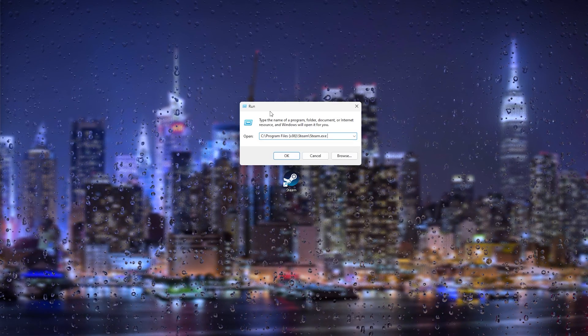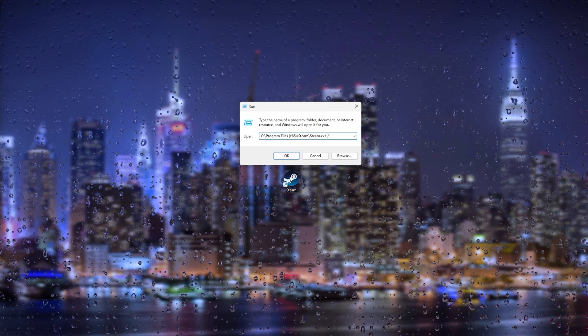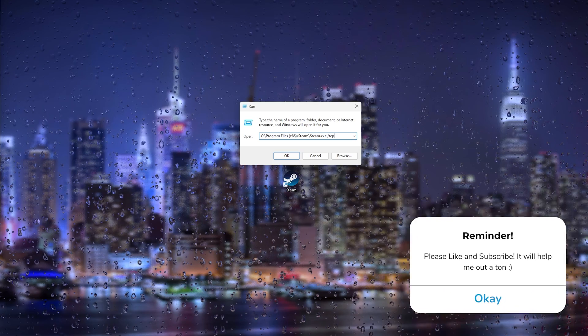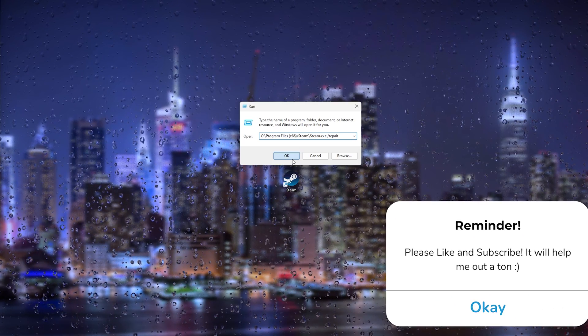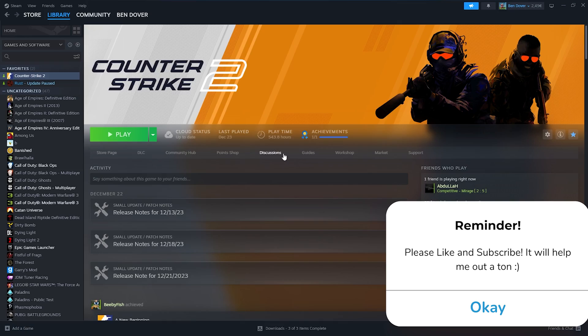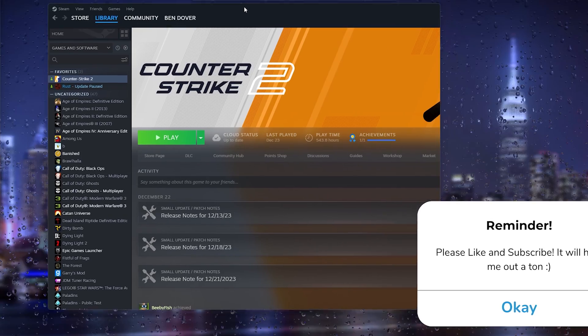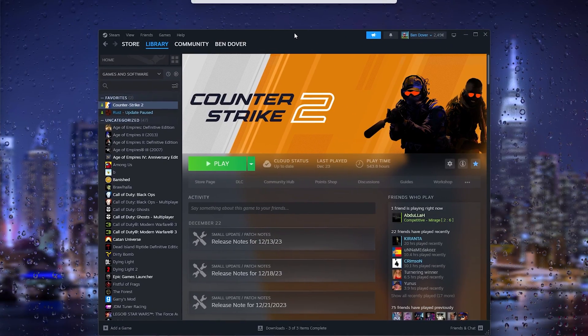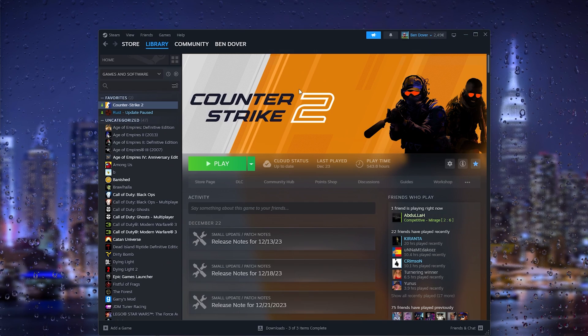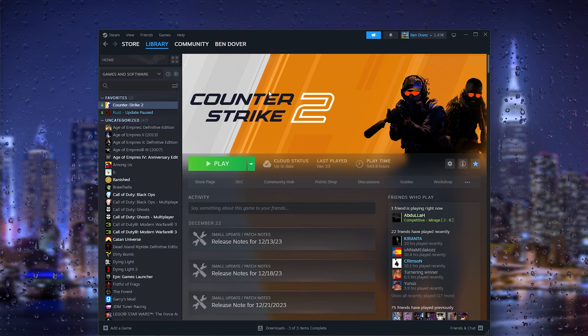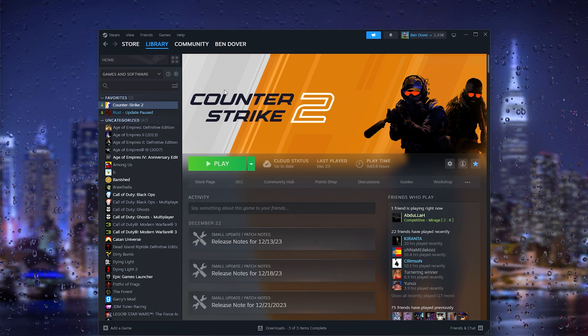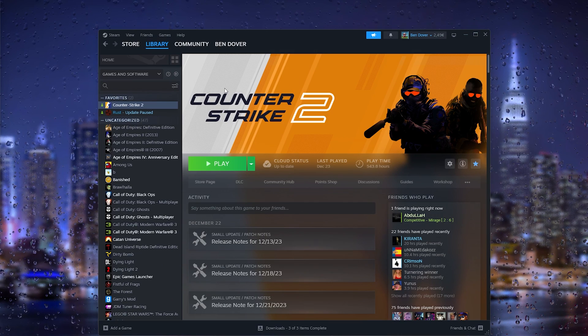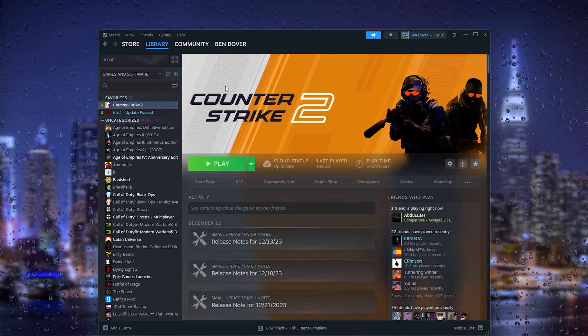Now what this will do when you press OK, it should open up Steam as you can see, and from here you can open up Steam normally again. Now if this still didn't fix your issue, it's very important to keep your Windows software updated.